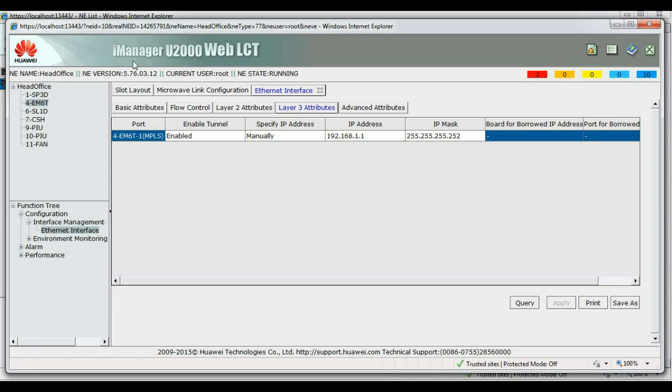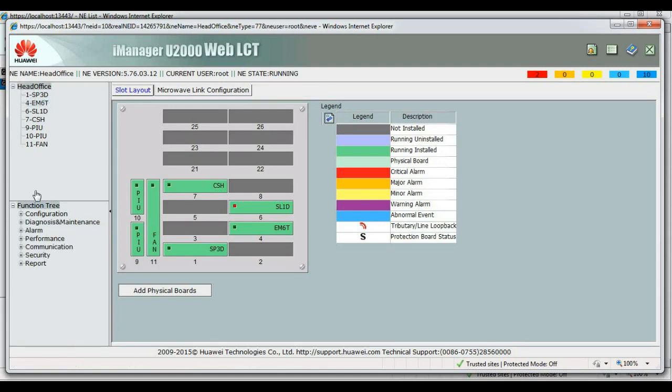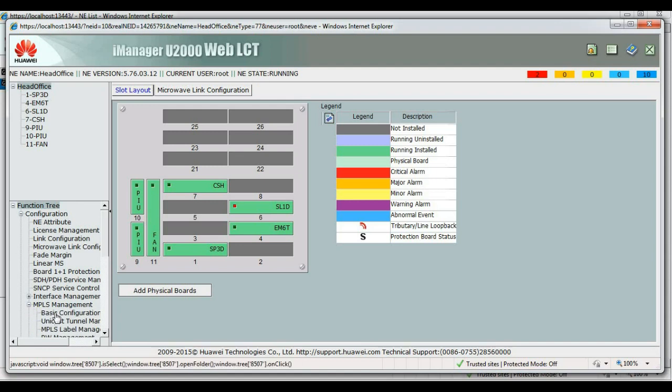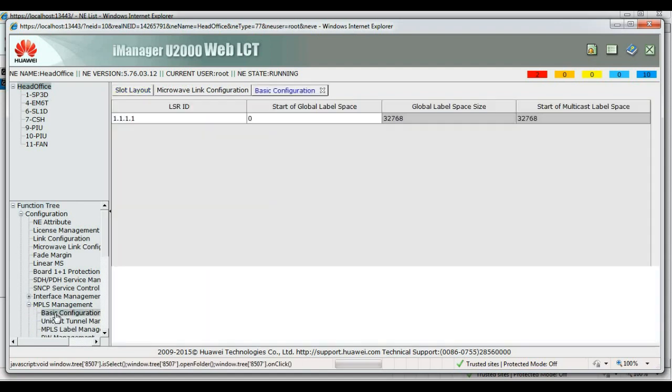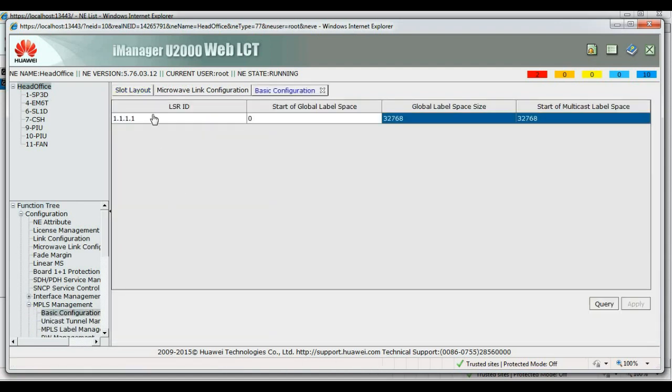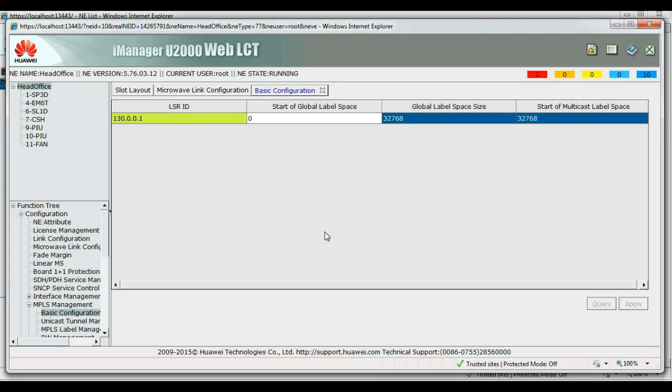Okay, that's set up, now we'll set up our LSR ID. Okay, now both our NSR can work as label switcher routers with this configuration.